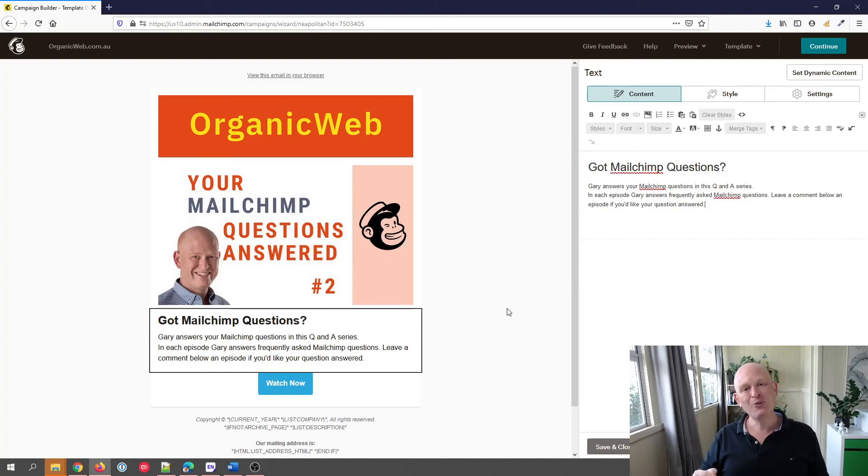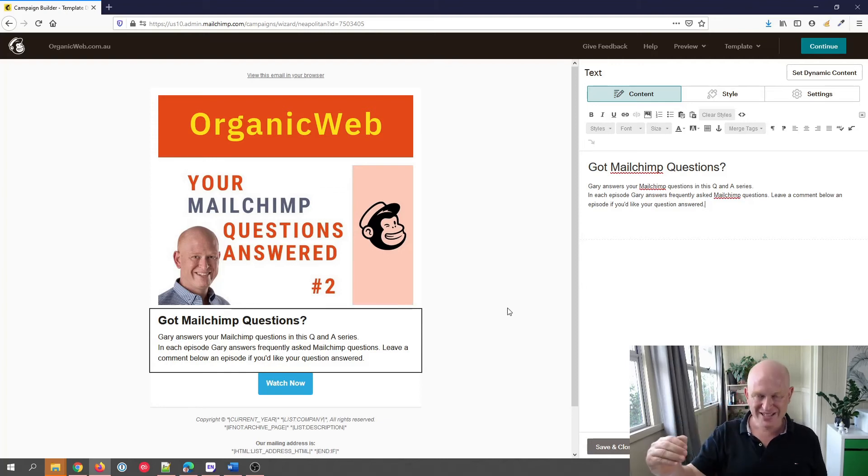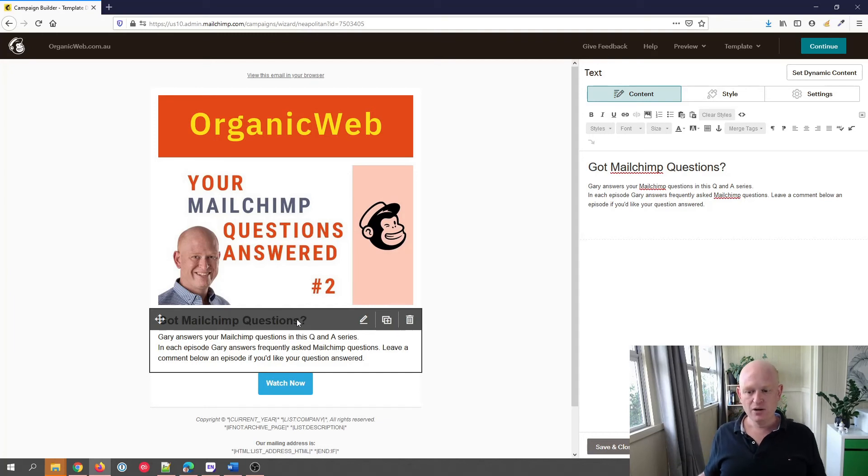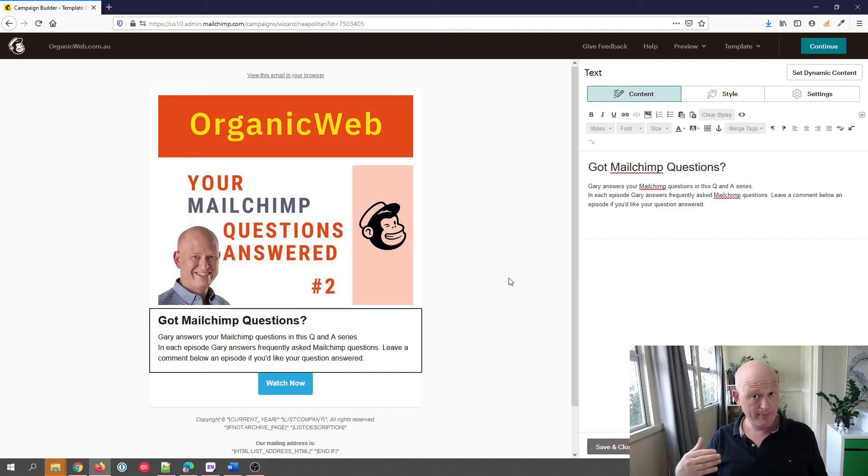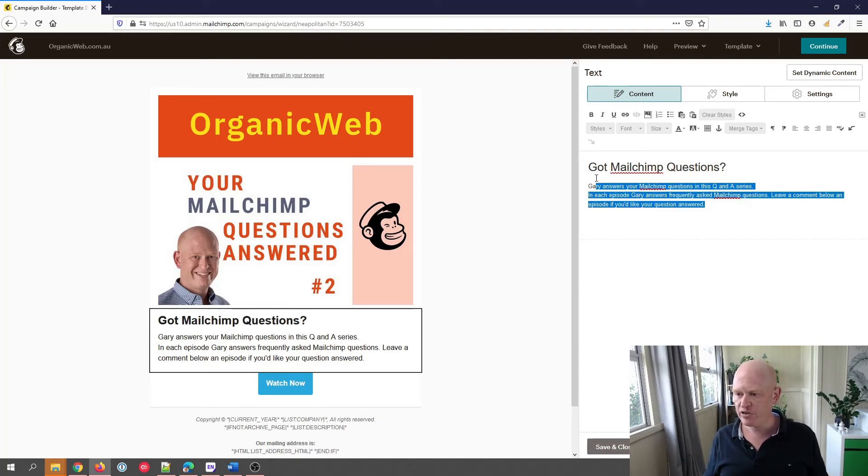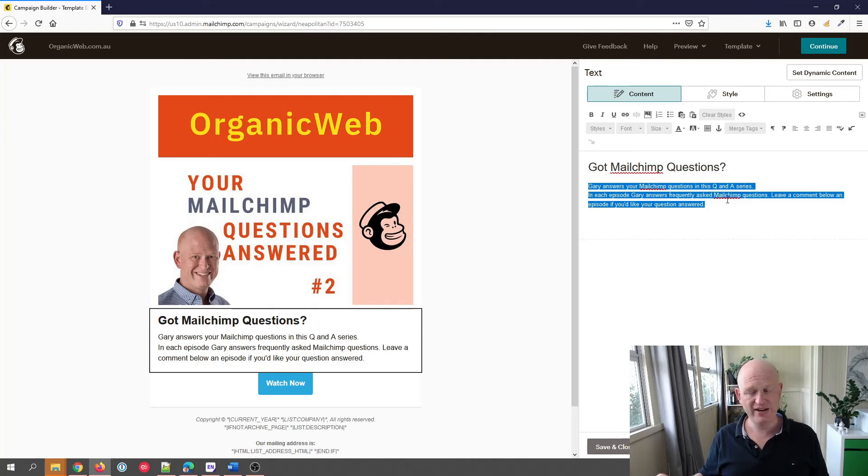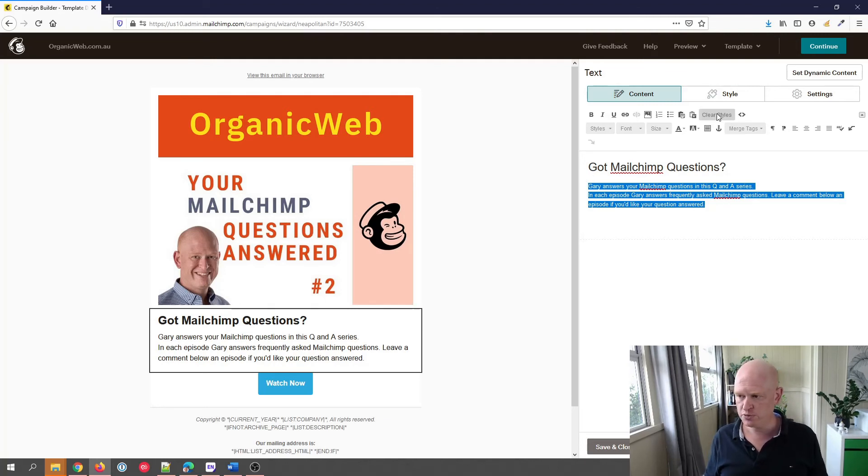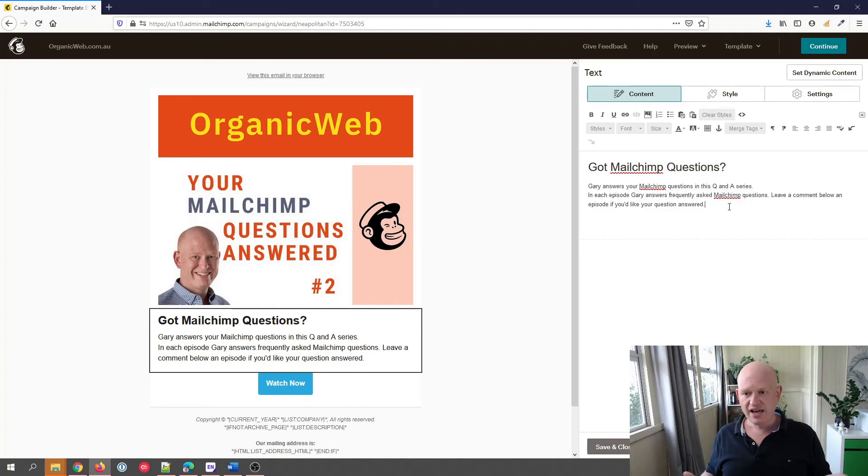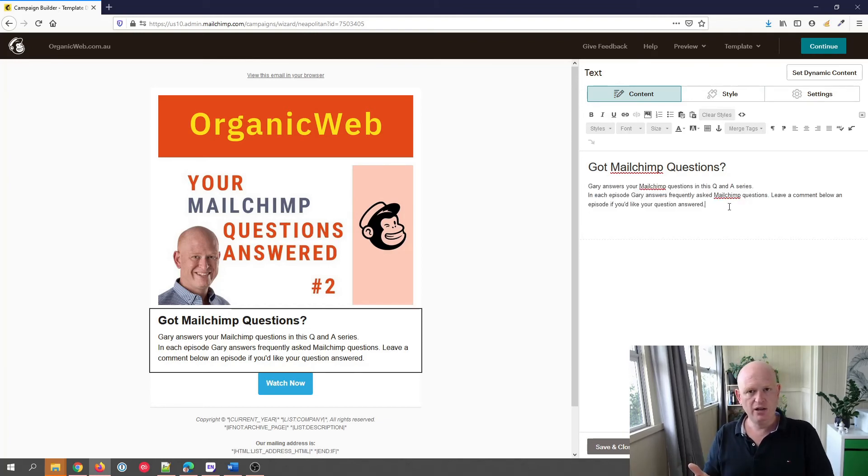One more time, all we've done is we've come into the actual email we're going to send, we click on the text block, the problematic text block, we highlight the paragraph of text where we do have the issues, and all we did was we clicked clear styles. That's it, and that's how simple it is to correct an email where there are issues with the text displaying not as we really want.